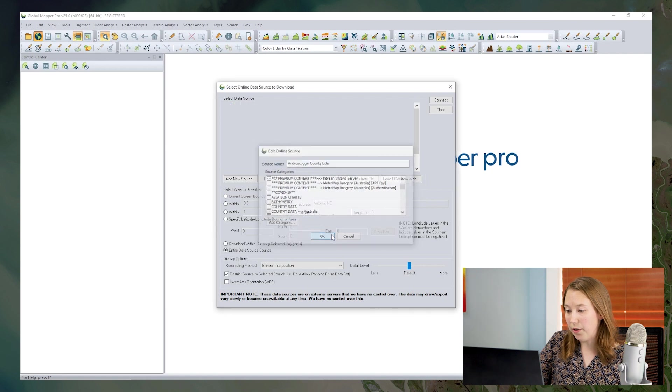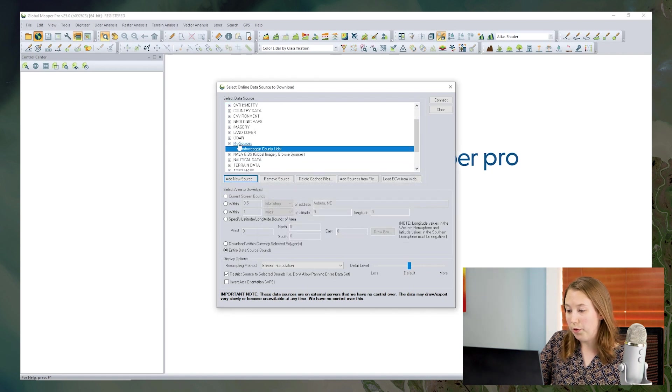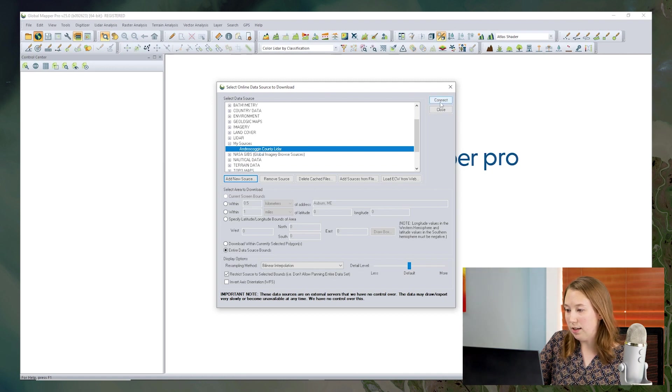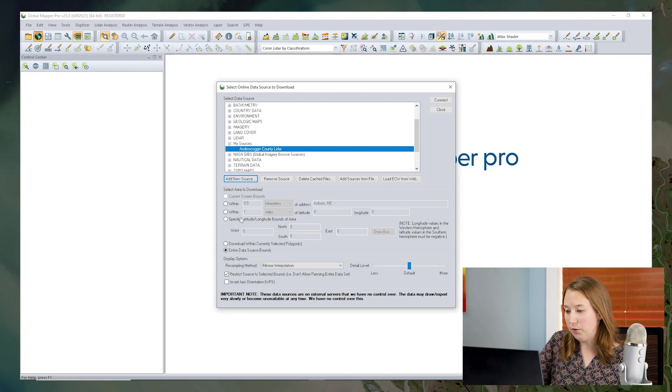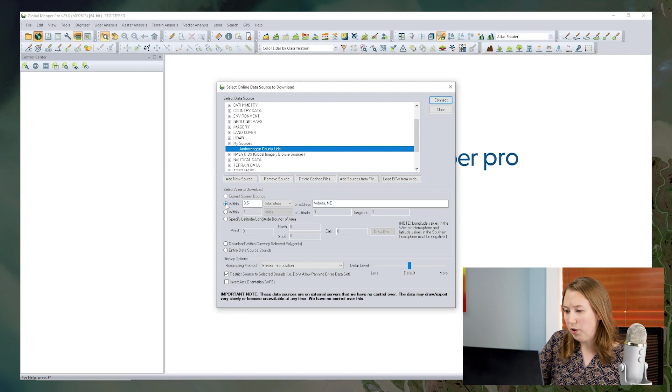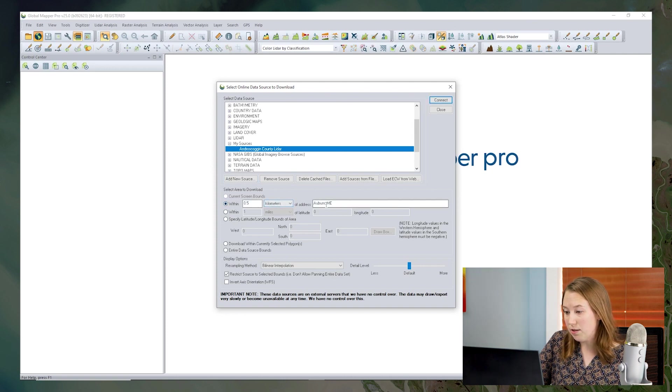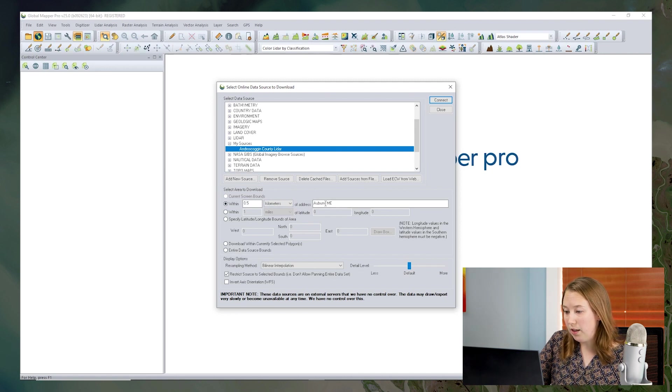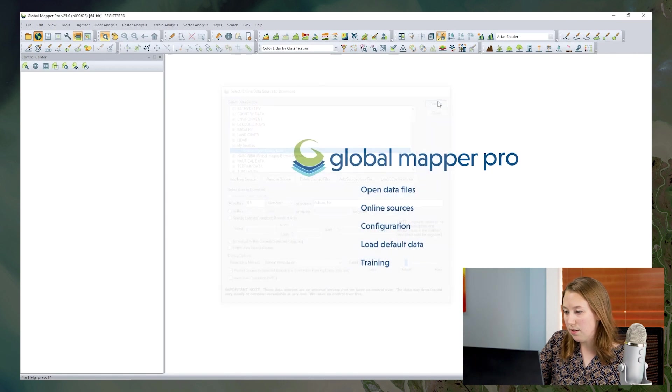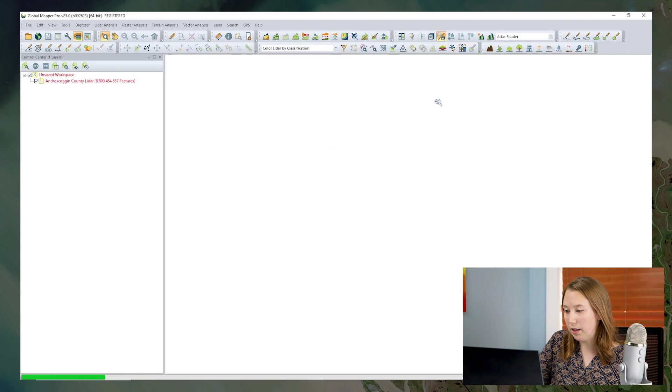All right, so now I can see my My Sources folder and my LiDAR data set and I'll click Connect here in a minute. But first, I want to select an area to download because I don't need to download the whole area. So an easy way to do this is to just put in an address. This works for international addresses and a distance. So I'll get 0.5 kilometers within this city and click Connect.